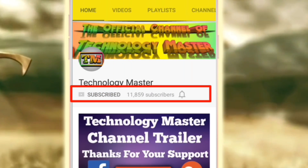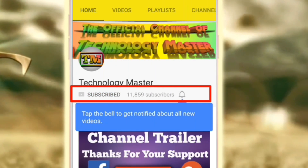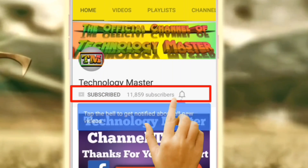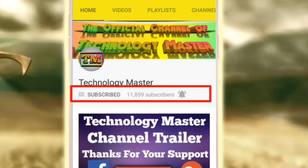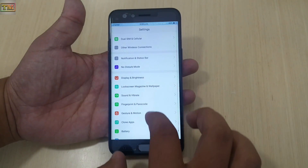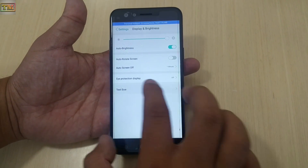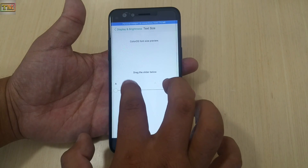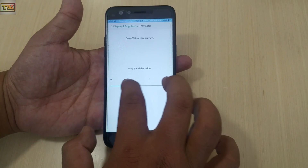Click on the subscribe button and click on the bell icon to get notified for new videos. Hey, what's up everybody, welcome to Technology Master!